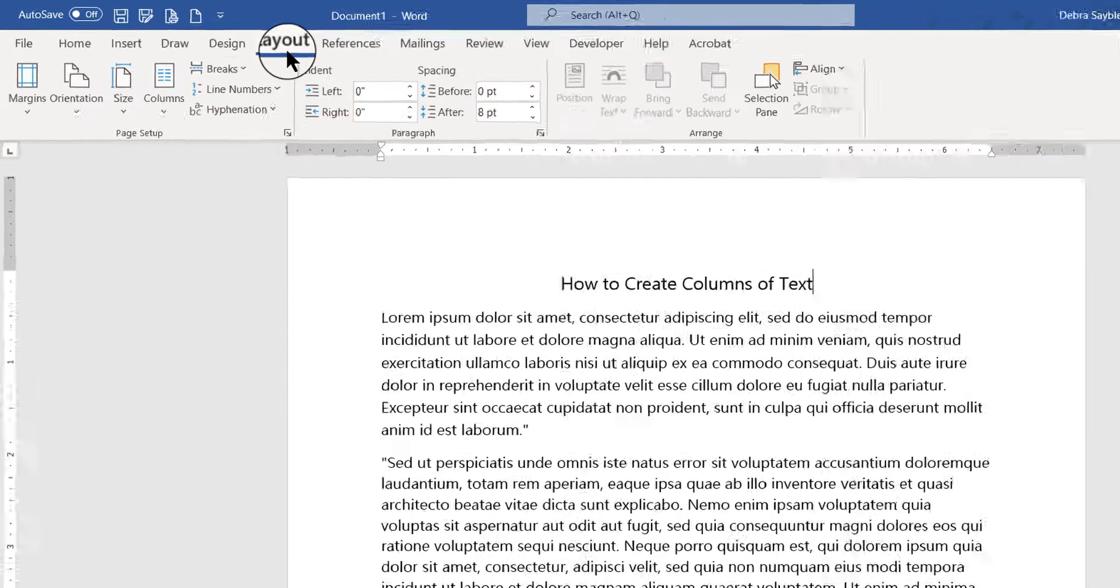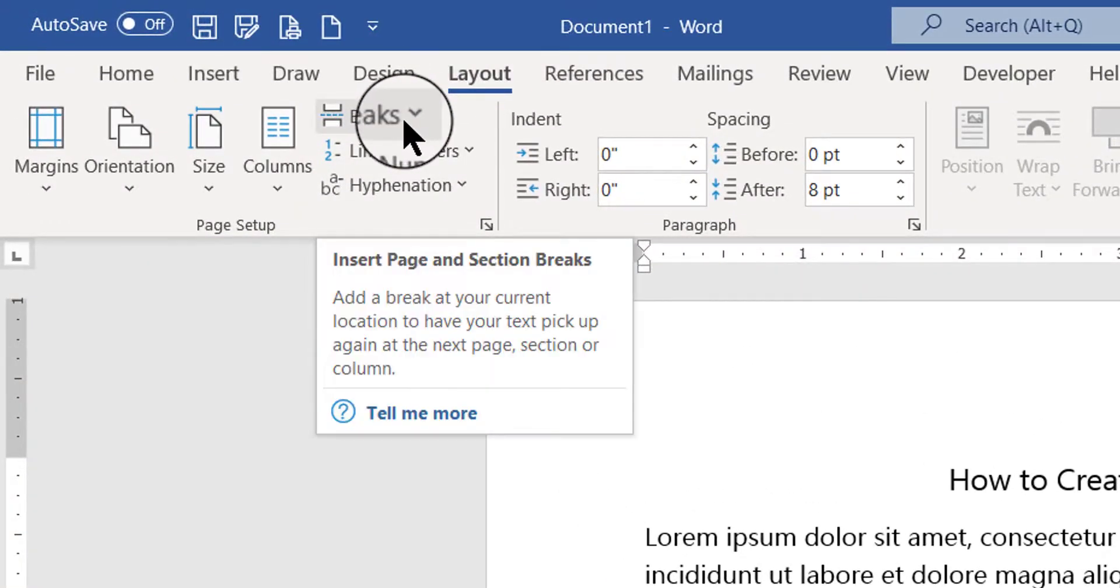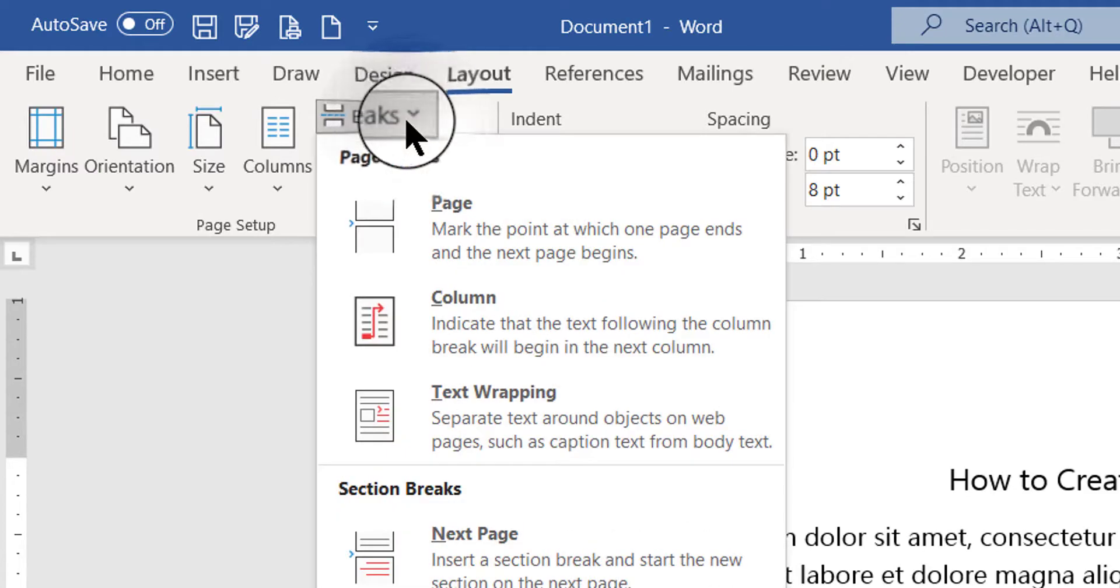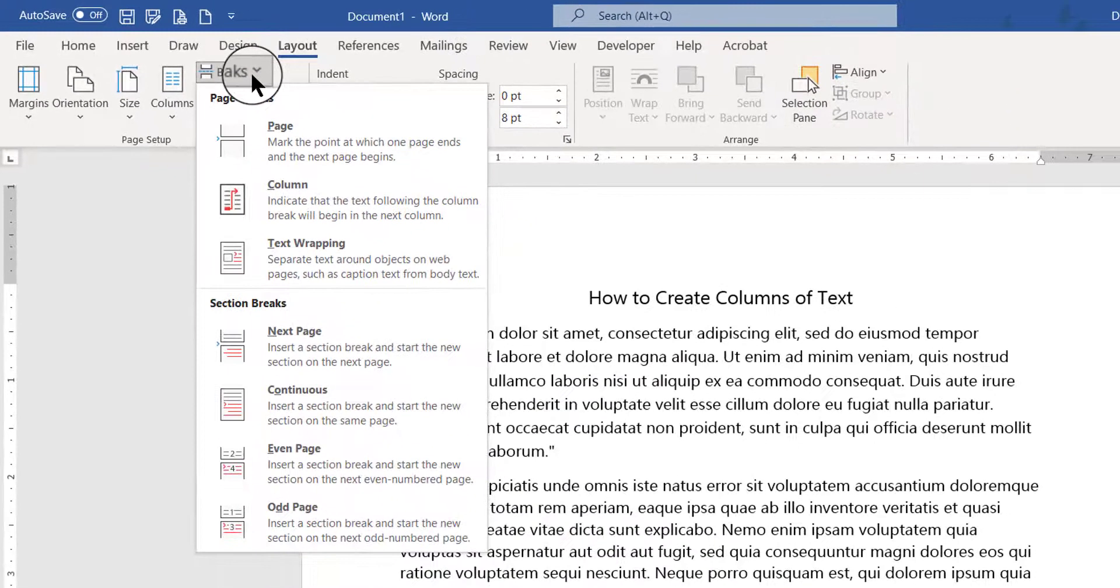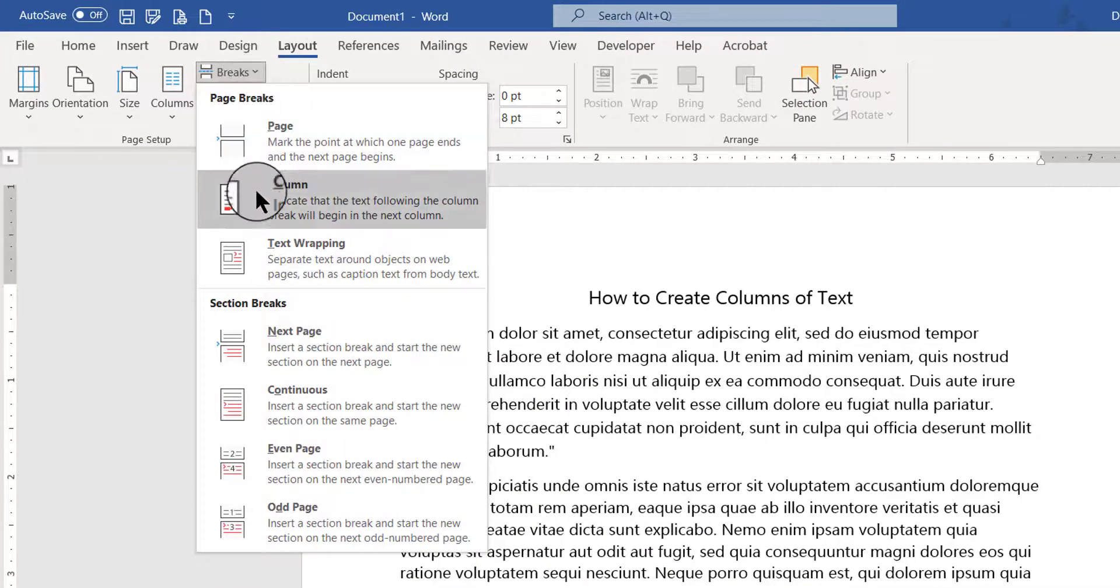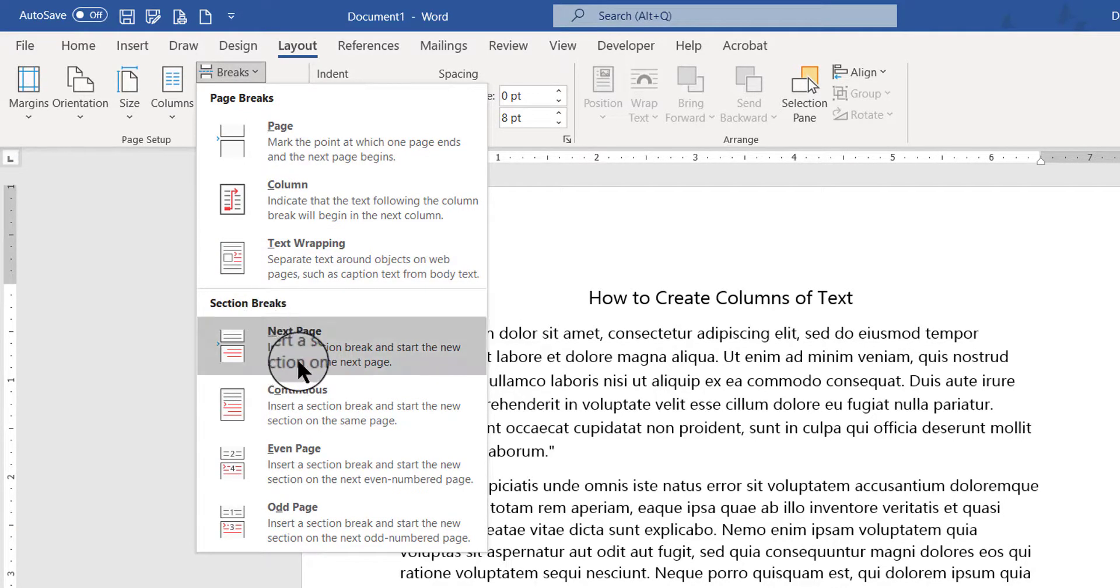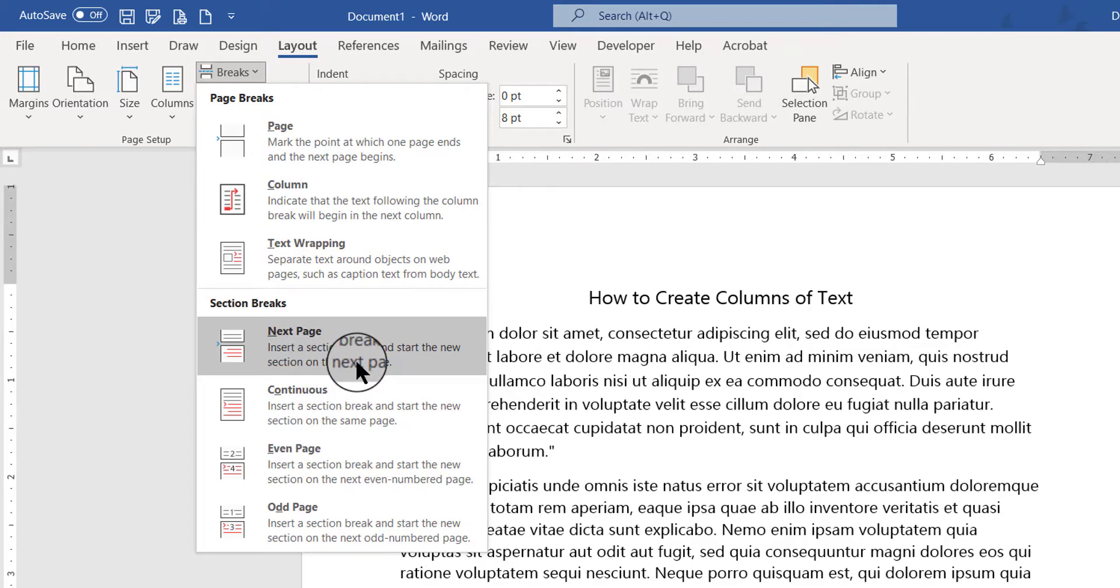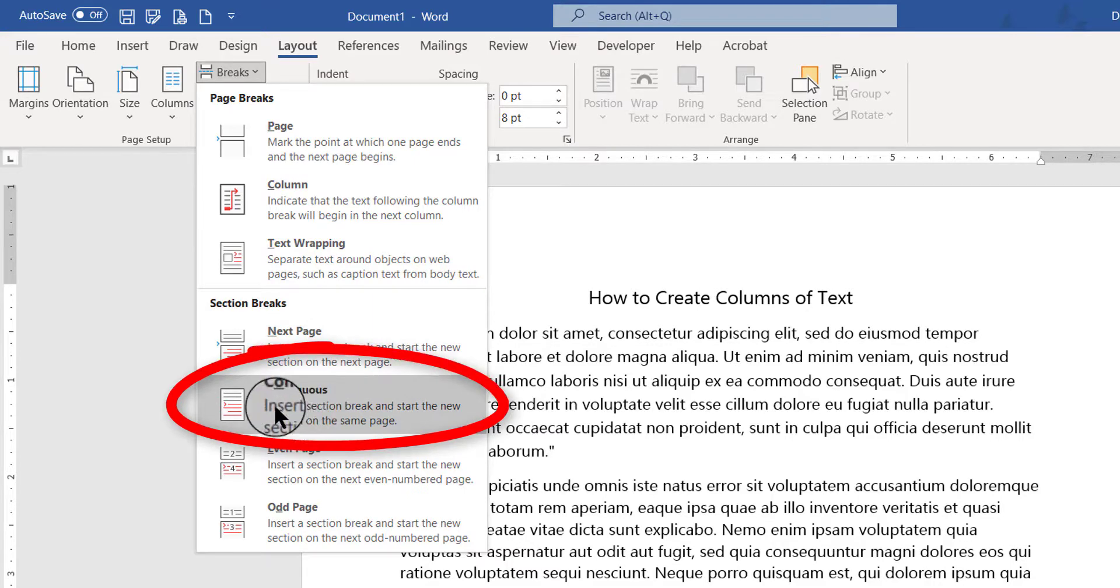So to do that I stay right here on the Layout tab and I go right up here to the Breaks button. I click that and there's lots of things to choose from, but the only one I want right now is down here in the section breaks area. I do not want Next Page because what that'll do is push everything down into a whole other page. What I want is this one - this is called the continuous section break.